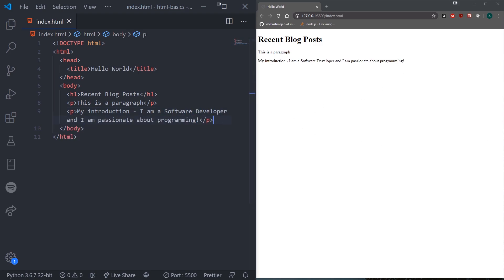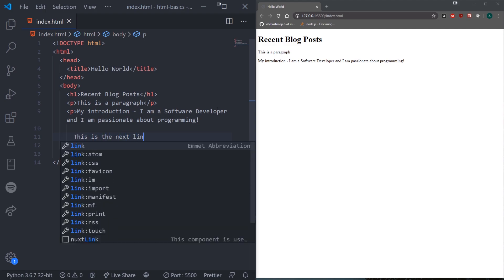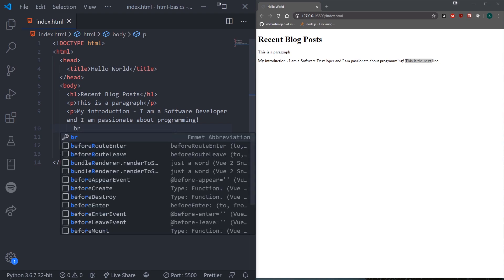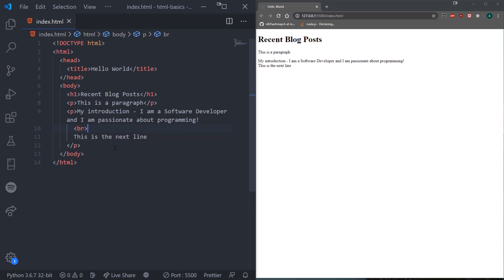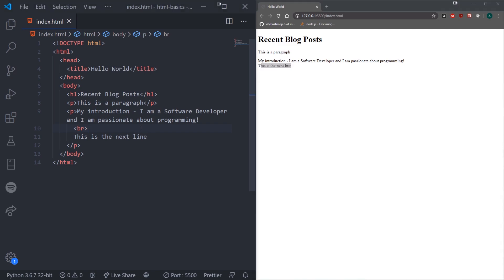There's also something called line breaks, which allow you to move to the next line. If you want to move to the next line without creating another paragraph tag, you can use a break tag — that's BR. Notice how it just moves to the next line with no extra spacing above or below. Line break tags are empty tags, so they do not need a closing tag.